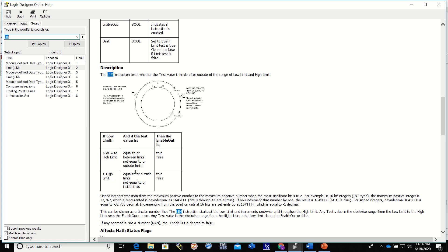If the low limit is greater than the high limit, equal to or outside the limits you're going to get a true, and not equal to or inside you're going to get a false. That kind of explains it, but I'm going to show it to you.